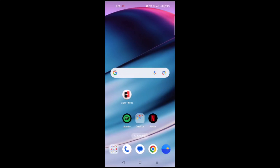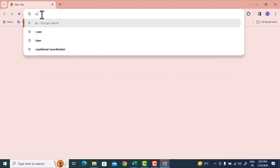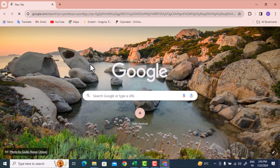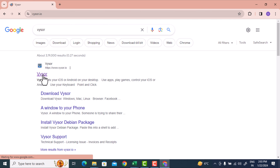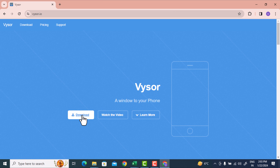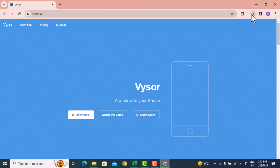Now I can connect my phone to my PC using Visor. I need to install the Visor software, so I will open Google Chrome and type 'visor' — V-Y-S-O-R. This is the Visor website. I will click on it, click download, then click Windows. It will automatically get downloaded to your downloads folder.